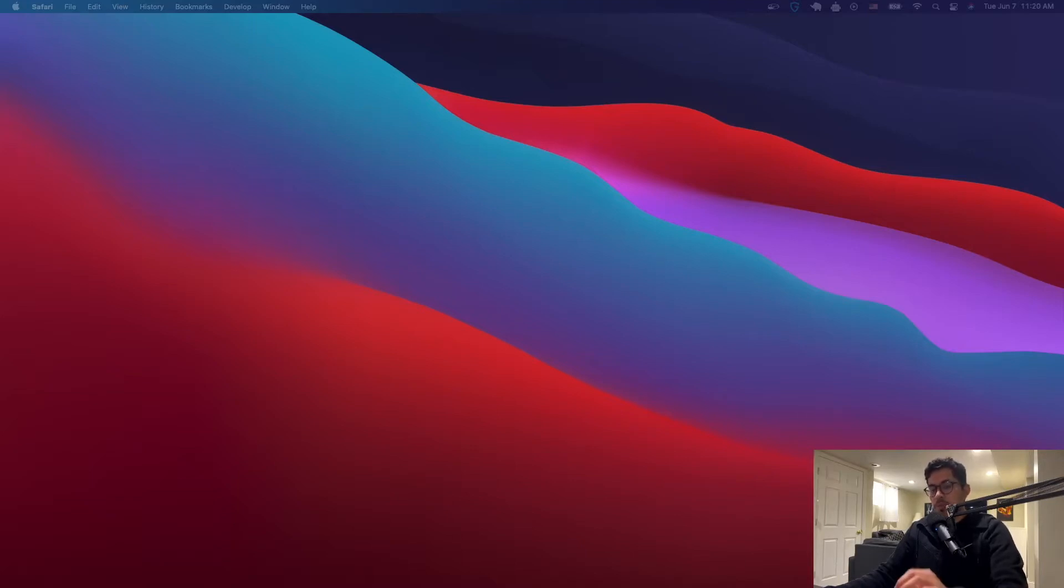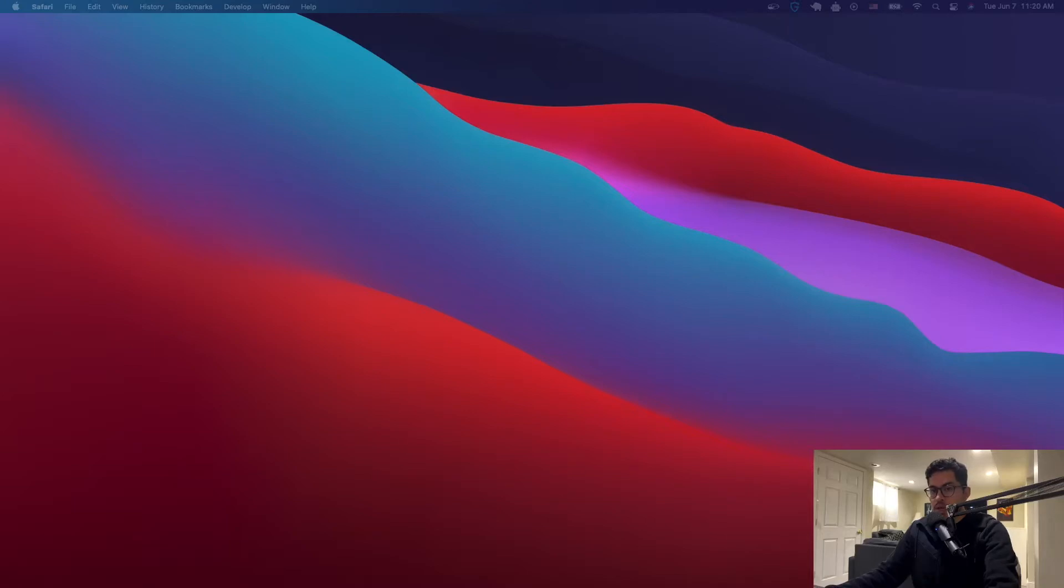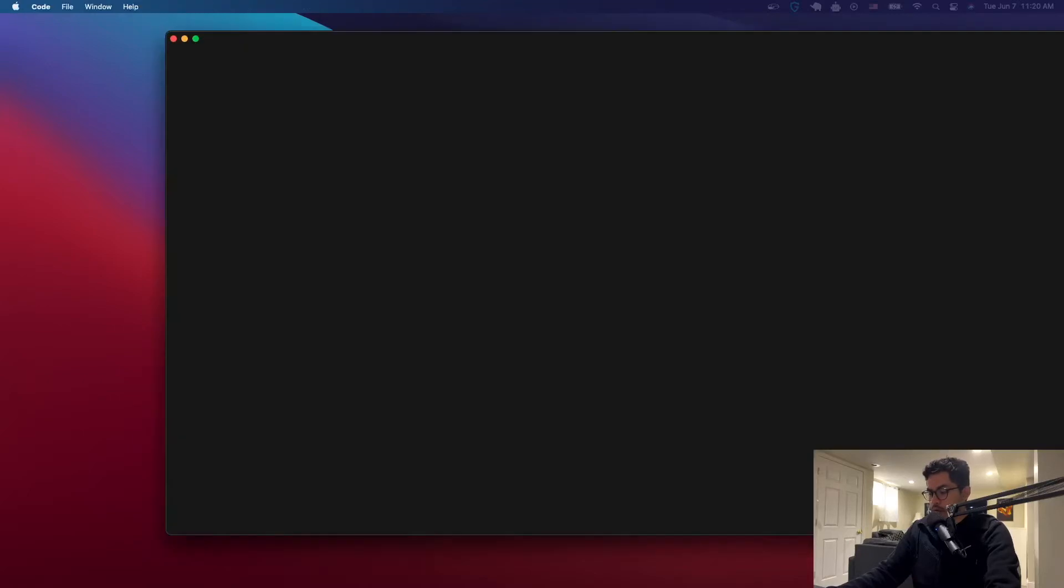I'm going to show you from beginning to end how to set up a basic React application. So the first thing that you want to do is open Visual Studio Code. That's the one that I use. You can be using Sublime or any other code editor. It doesn't matter.